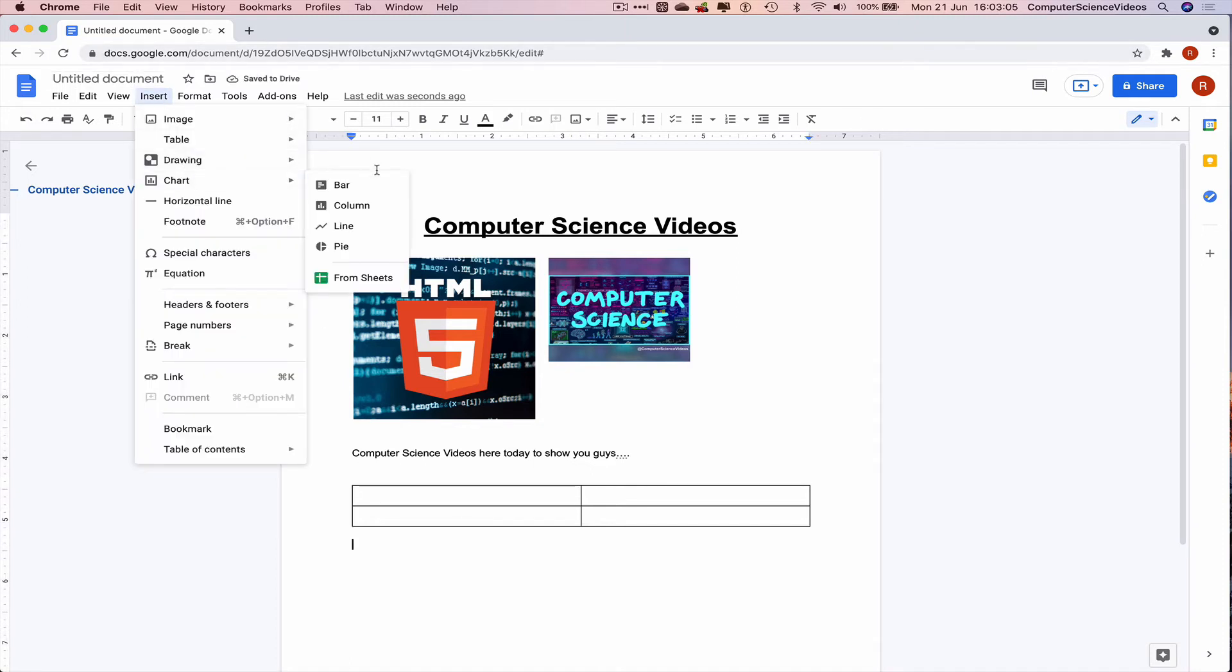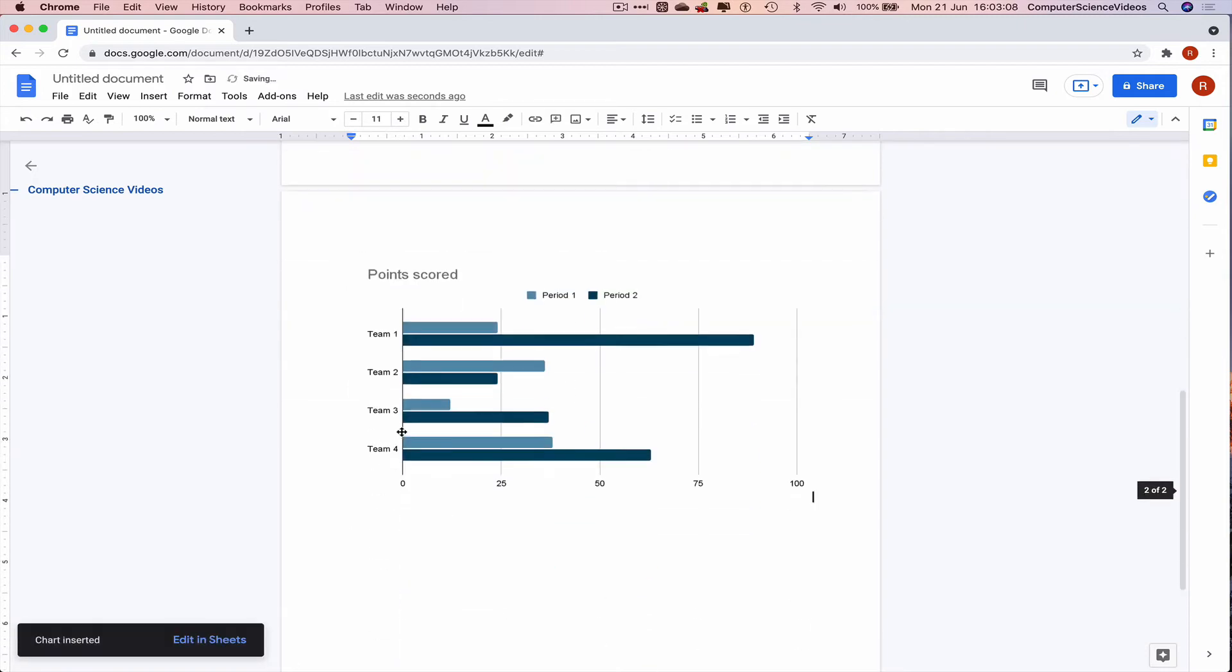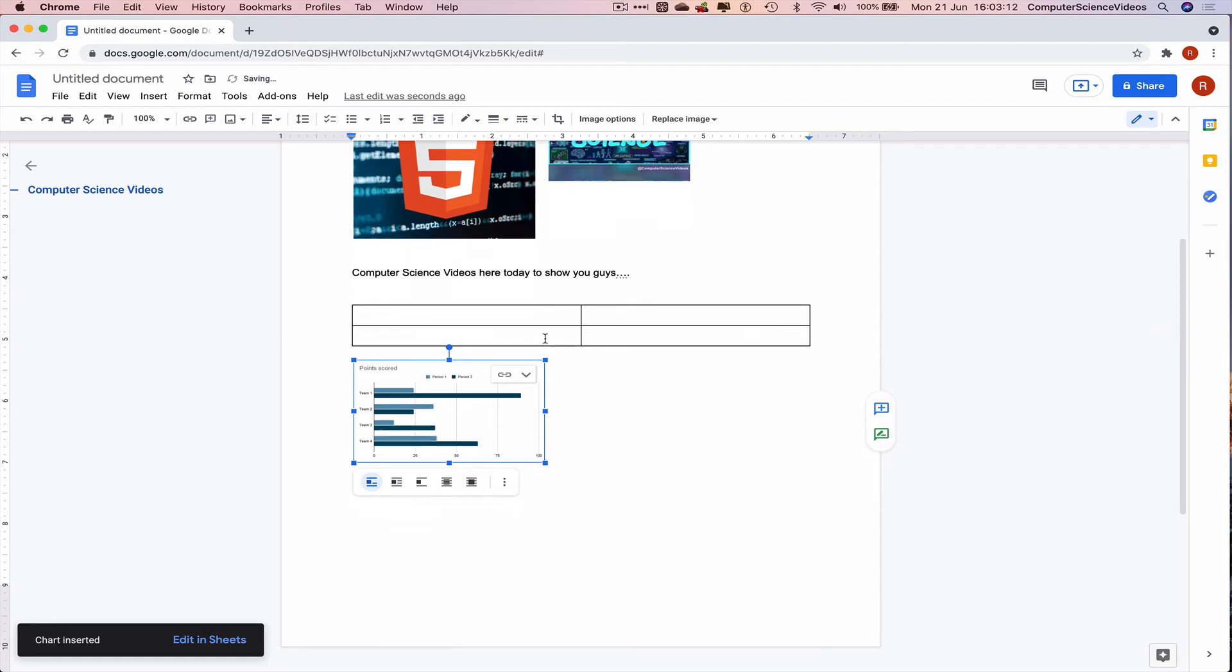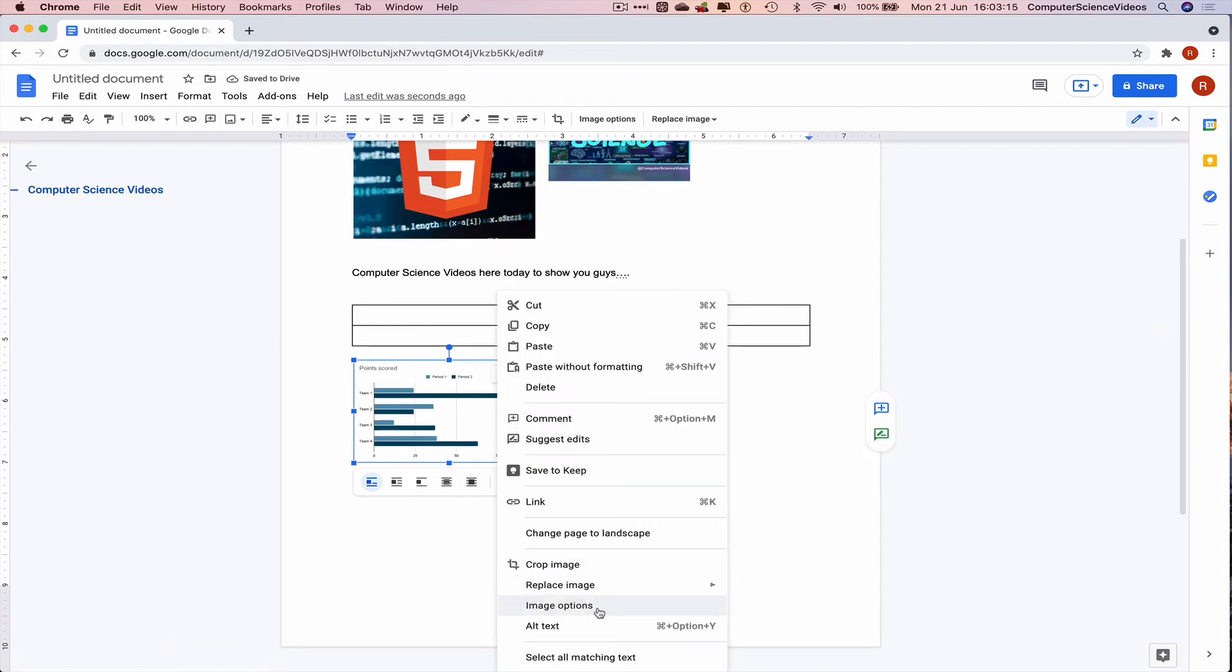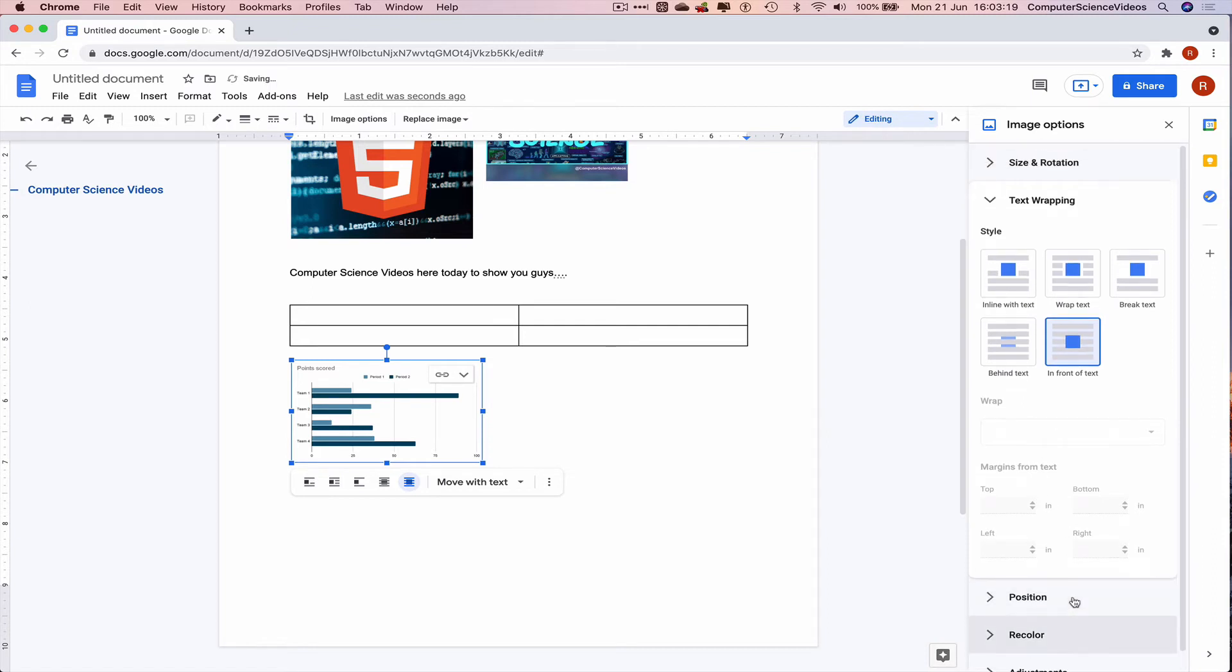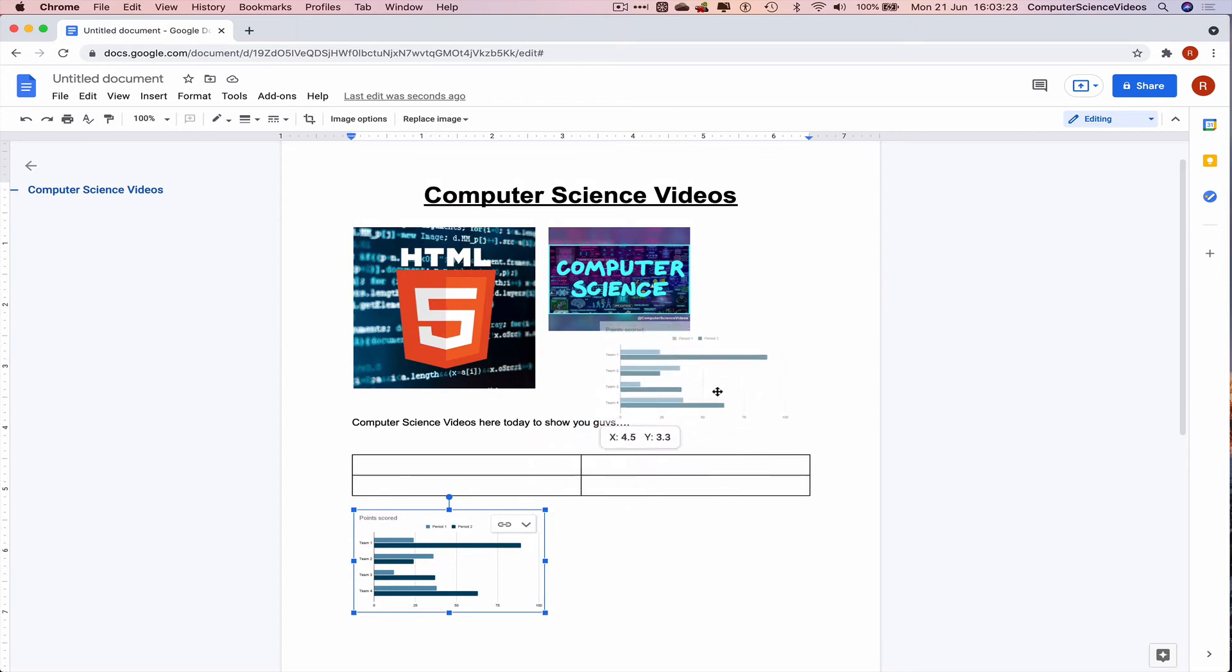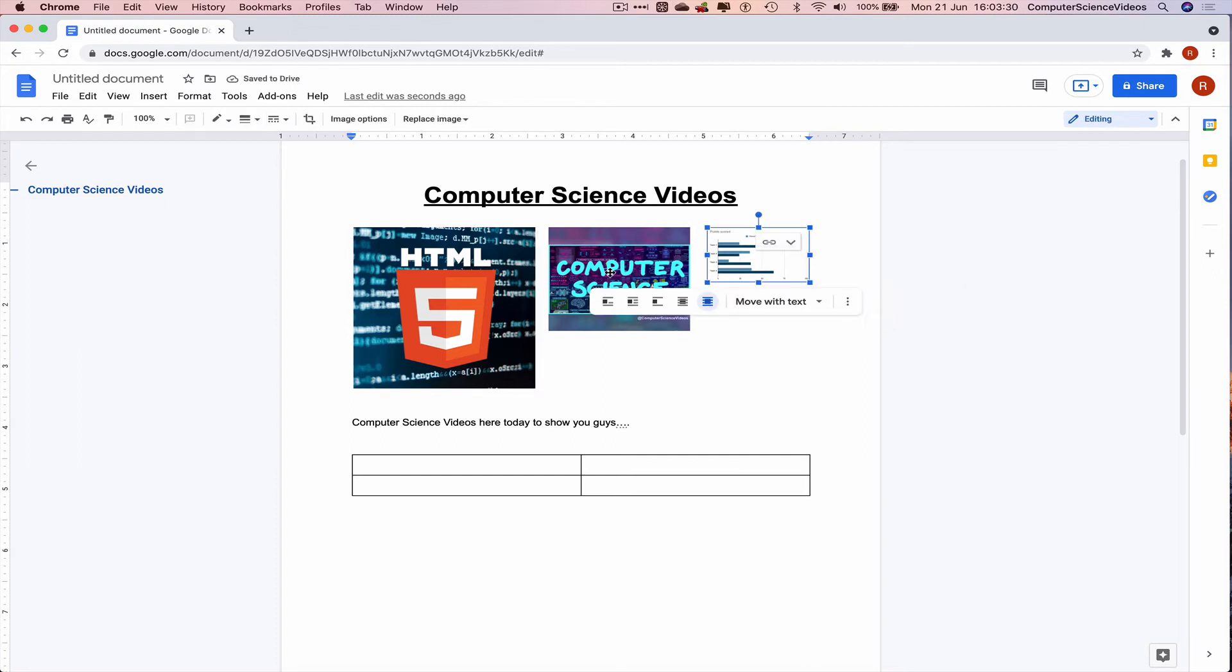Insert a chart, bar chart. Right click, image options, in front of text, and so that's done. We can also move this around.